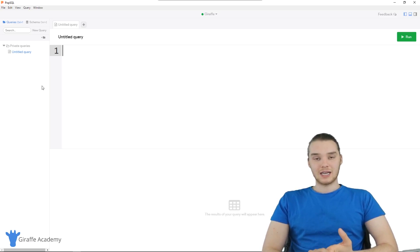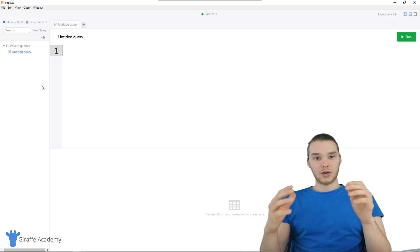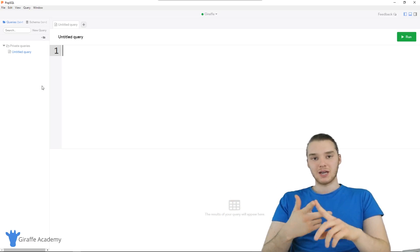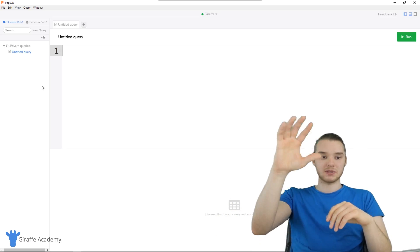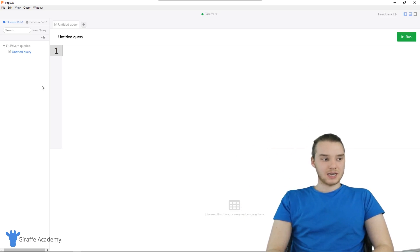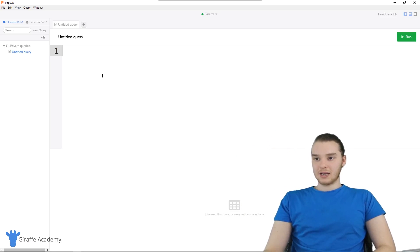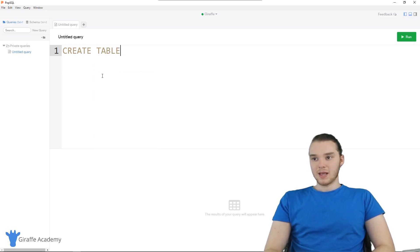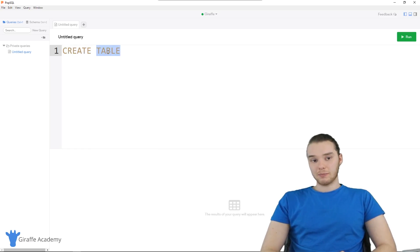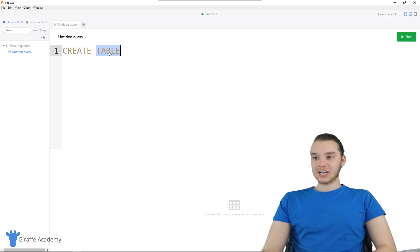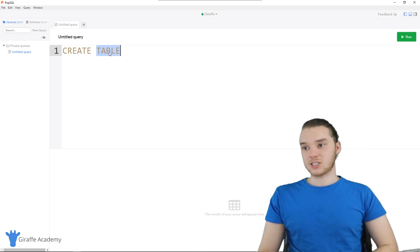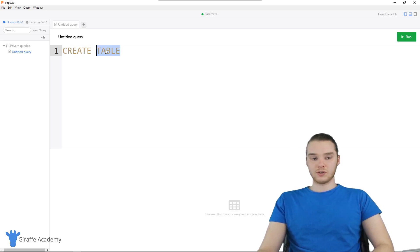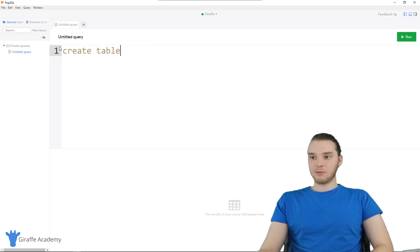Now I want to talk to you guys about creating database tables. We're going to have to use those data types to tell the relational database management system what types of data we want to store in each column. In order to create a table, we're actually going to type out some SQL. I'm just going to type out CREATE TABLE — these are two SQL reserved words, CREATE and TABLE, and you'll notice that I typed them in all capital letters.